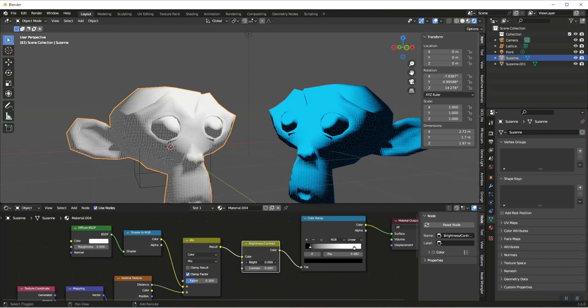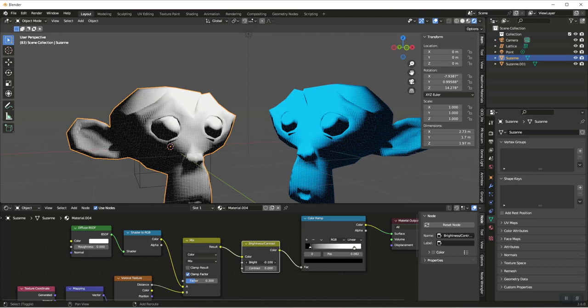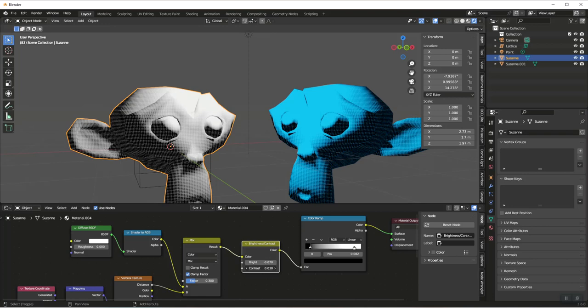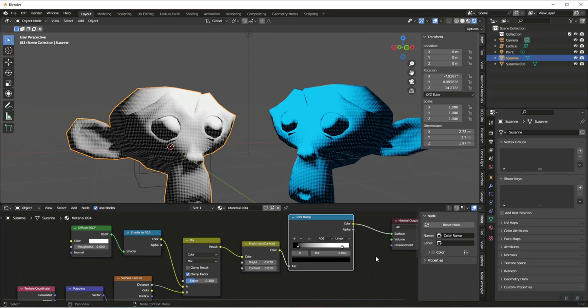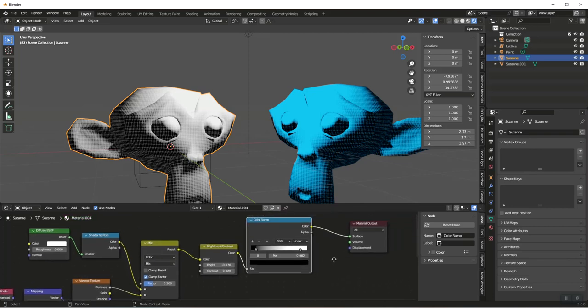If we hover over Brightness and hold down Shift so we can do some fine controls, you can see we can affect the darkness of these lines and kind of get it exactly how we want, how much we want those dots to pop.